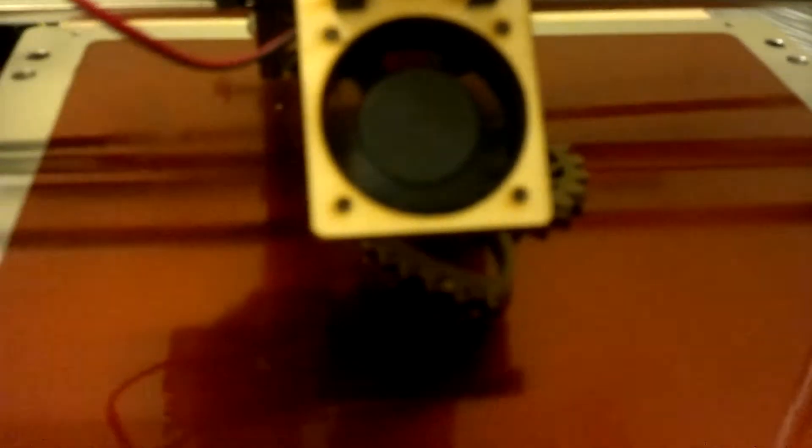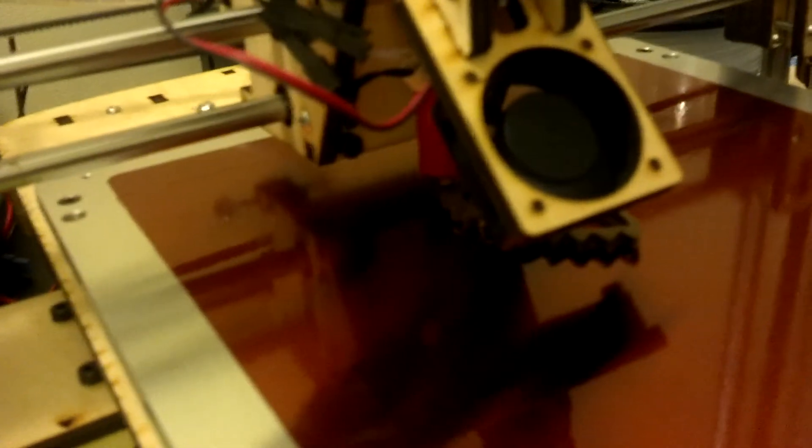And you've got this fan here that cools the filament as it's being printed. So this is running pretty well.